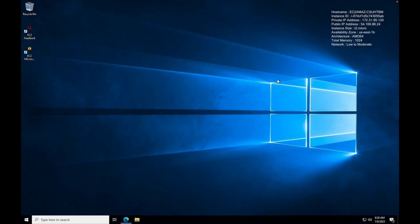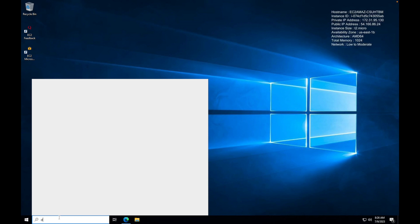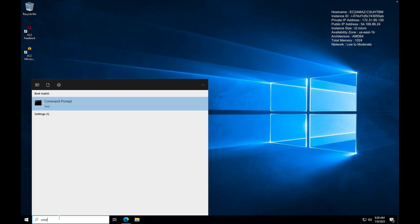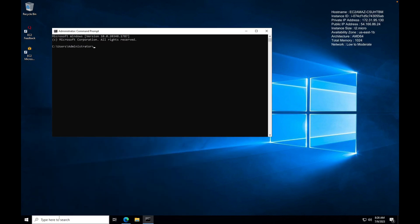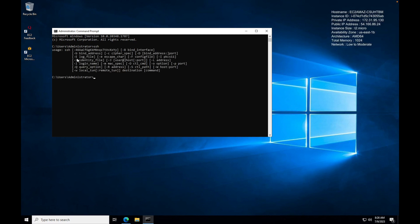Here I have a Windows machine and from this Windows machine we will try connecting to the Linux EC2 instance we have launched. The first thing we need to verify is whether the SSH command is available on the machine. For that, you can open your CMD — the command prompt — or PowerShell. Just type SSH and hit Enter. If you get an output, that means SSH is available. If not, you will need to install it.